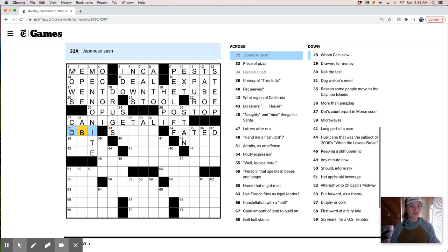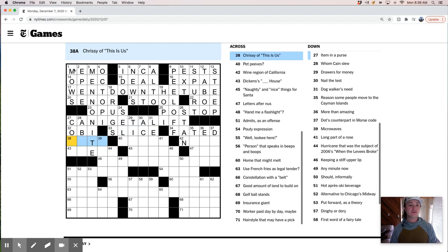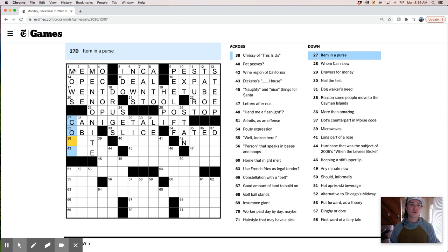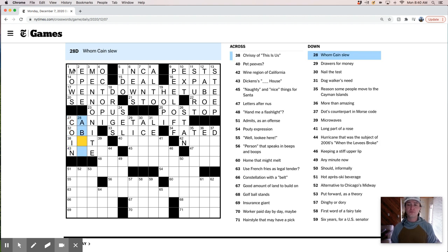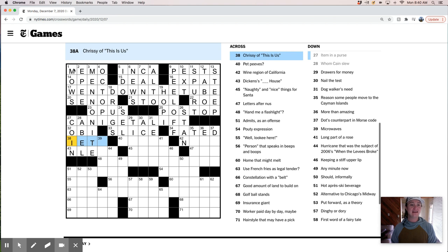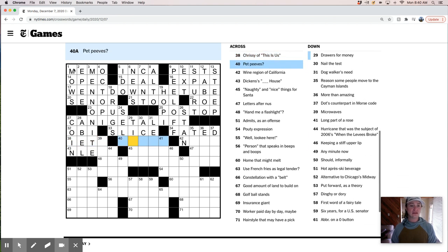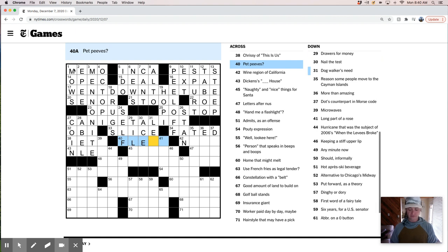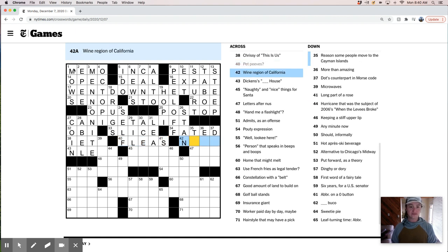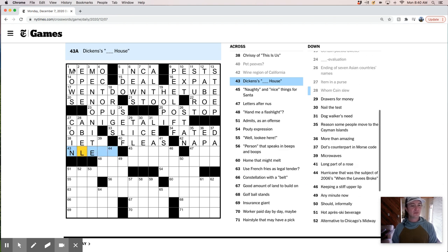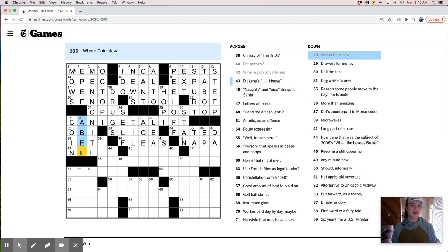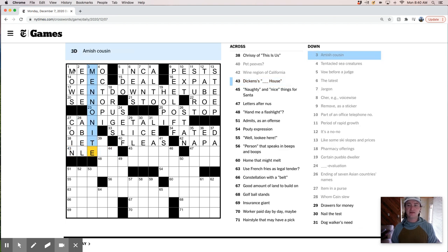Let's see what else we got here. Japanese sash, I think it's an Obi. A piece of pizza is a slice of pizza. Big fan of those. Item in a purse is a coin. Whom Cain slew. Cain slew his brother, Abel. He was not, in fact, his brother's keeper. So this, something looks very wrong here. Chrissy, I have no idea, but I-E-T would seem unlikely. Self-evaluation. Pet peeves are fleas.